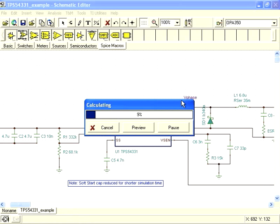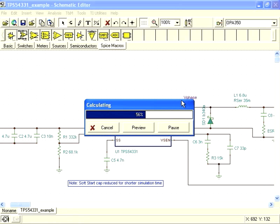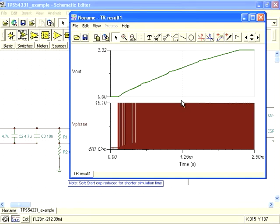One thing to note about importing SPICE models. Some models that you can find are encrypted, and these cannot be imported into TINA-TI. You must use an unencrypted model, one where you can see the contents of the model as we did in a text editor. If a model you want to import is only available in encrypted form, contact the model supplier and see if they will provide you with an unencrypted version.